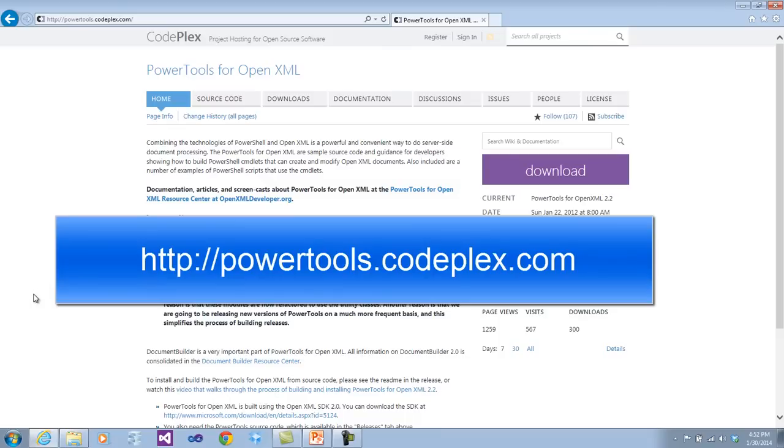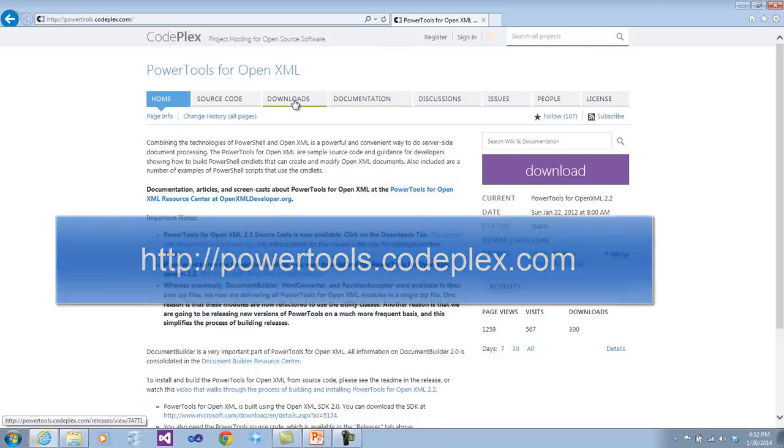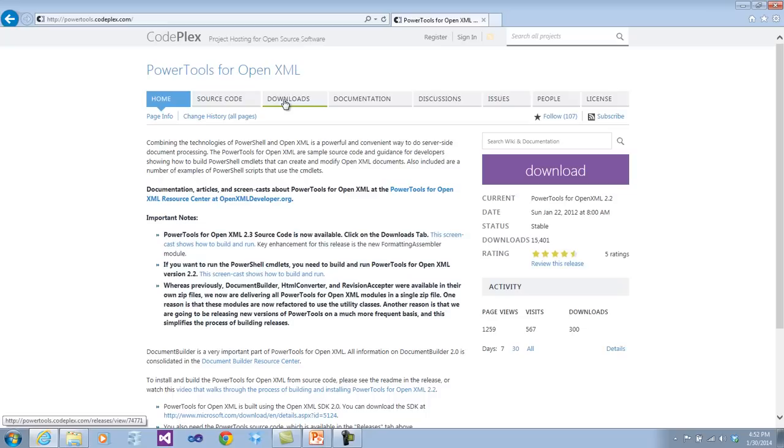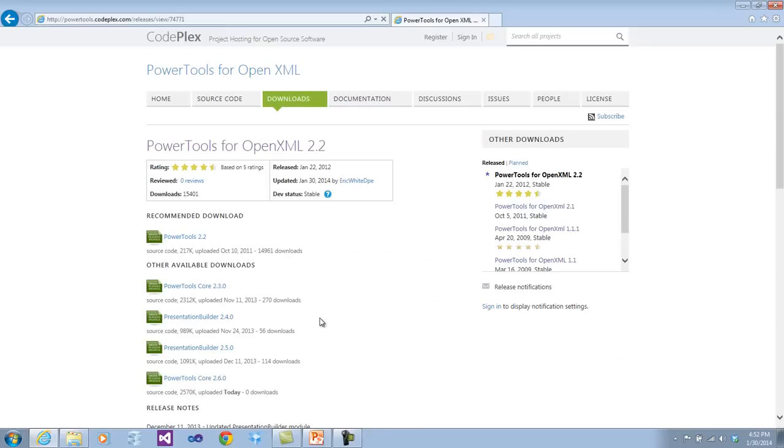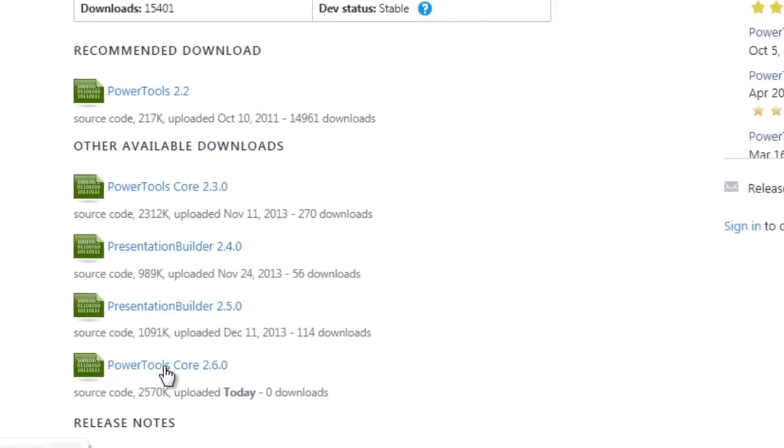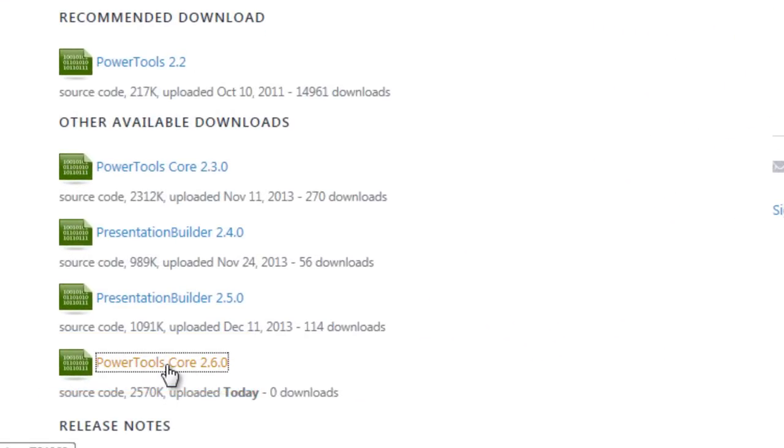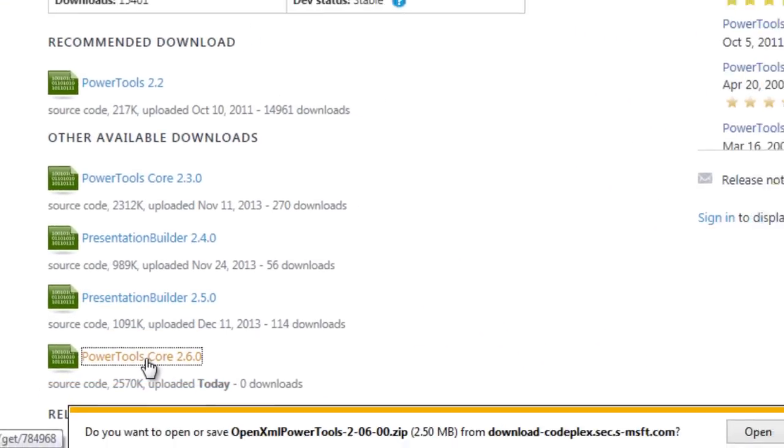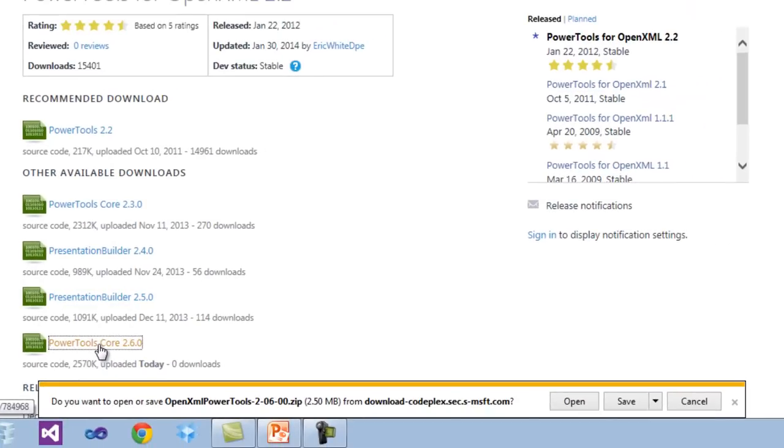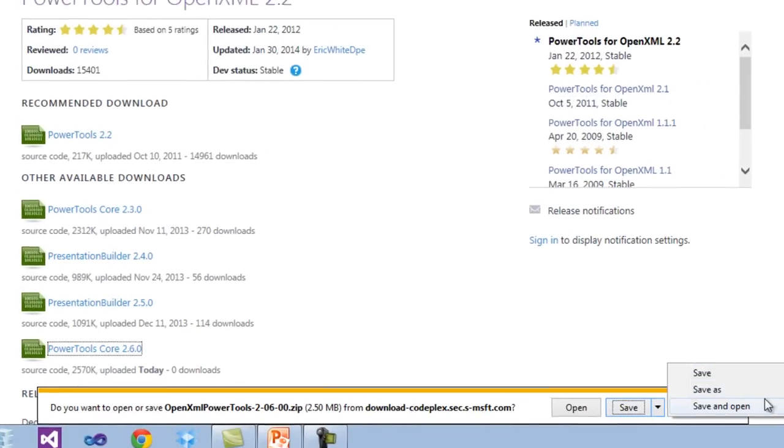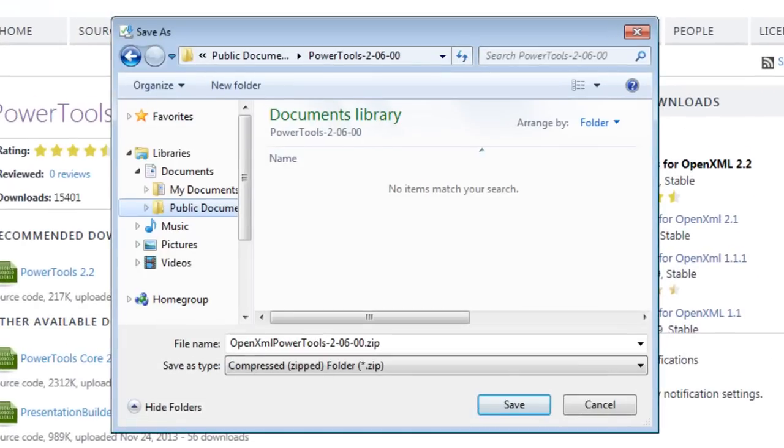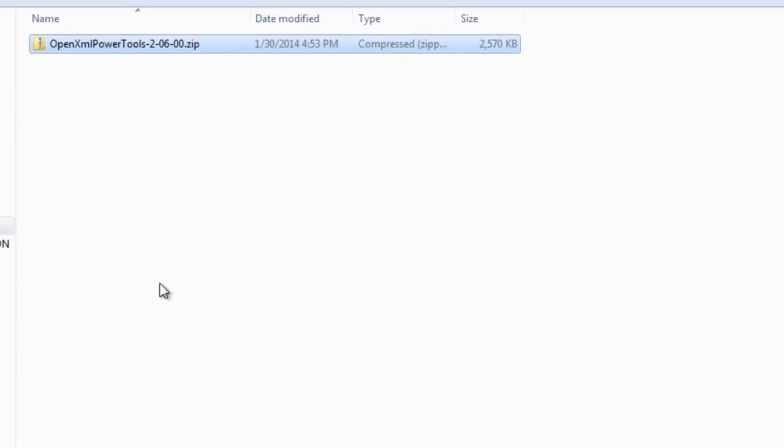To download this version of Power Tools, go to the Downloads tab and you're going to want to download Power Tools Core 2.6.0. I'll save this. I'll unzip it.